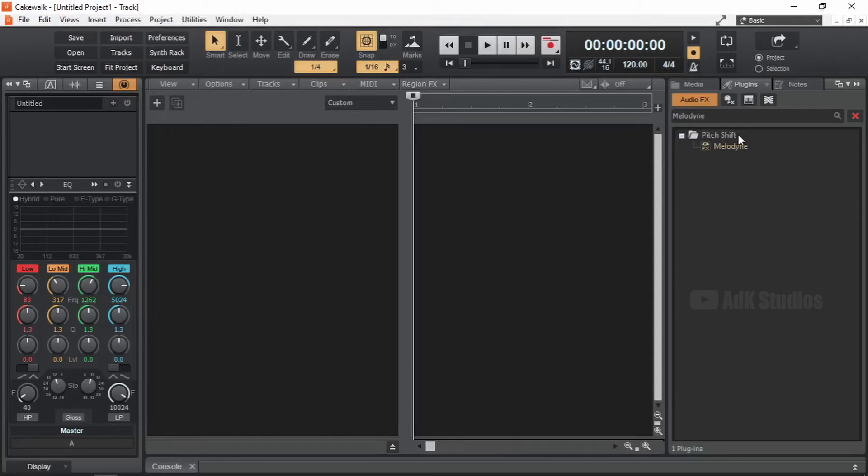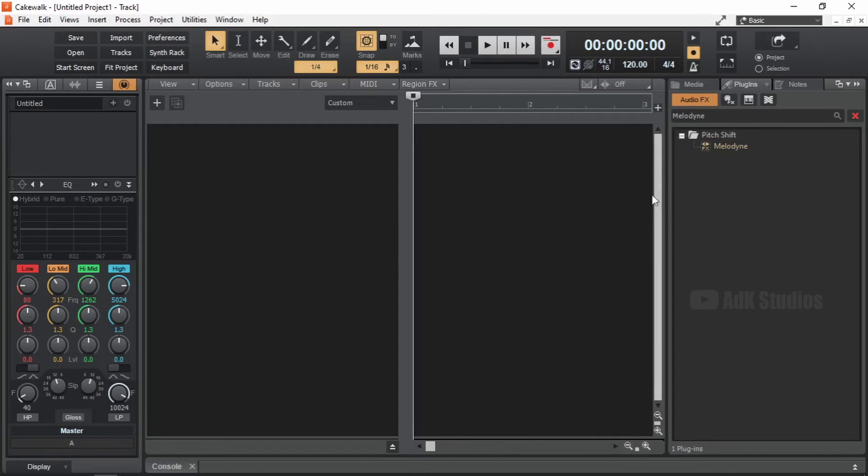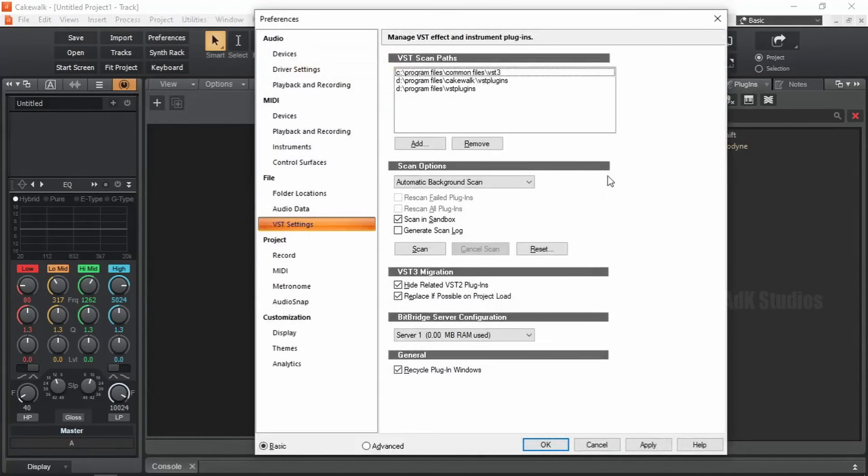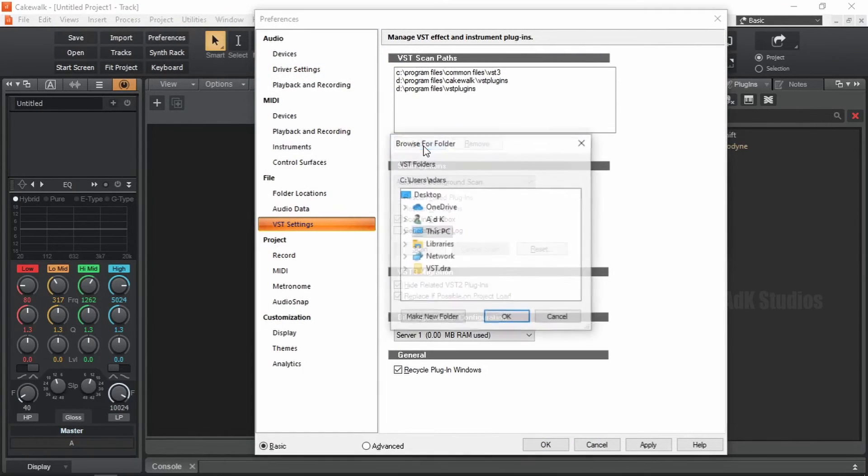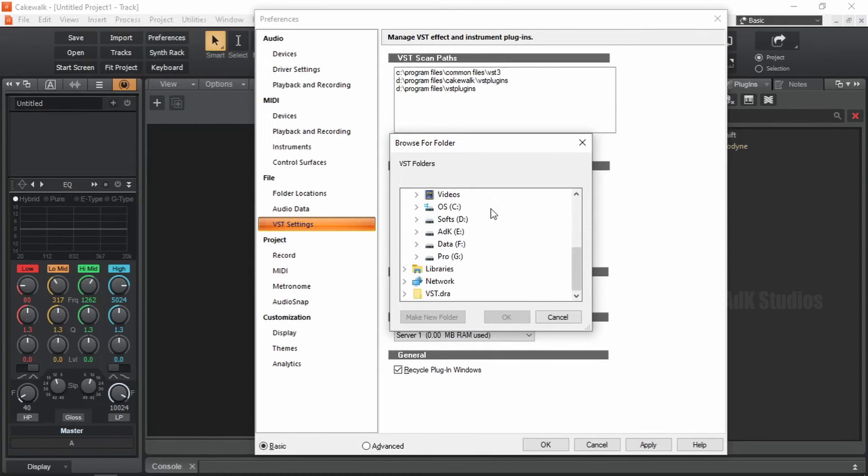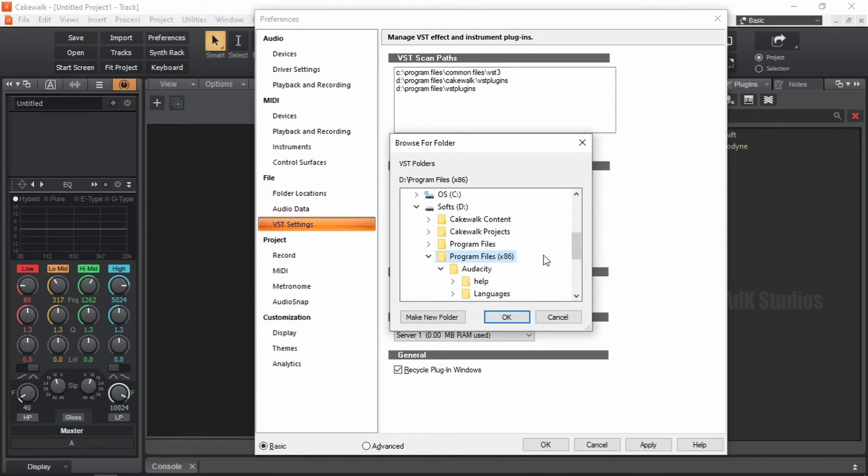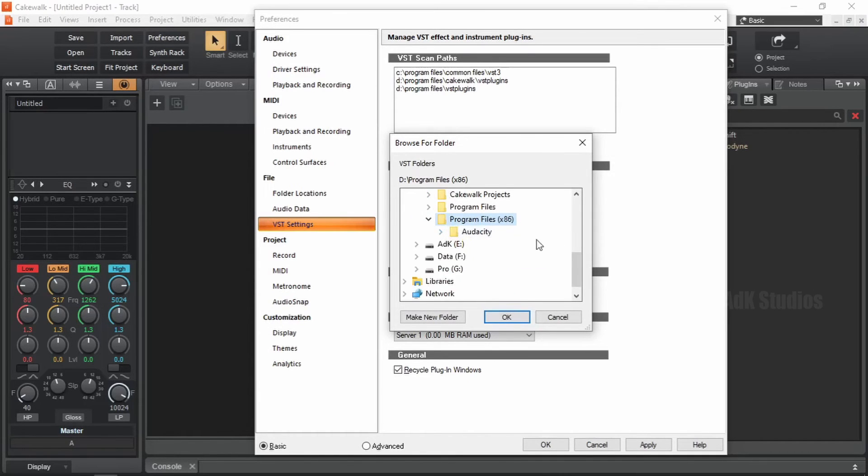Alright. There is one more folder that we need to add among the VST scan paths. And that is the folder for 32-bit VST plugins. Let's open up the preferences by pressing P on the keyboard. Let's add it. This PC. D drive. Program files x86.